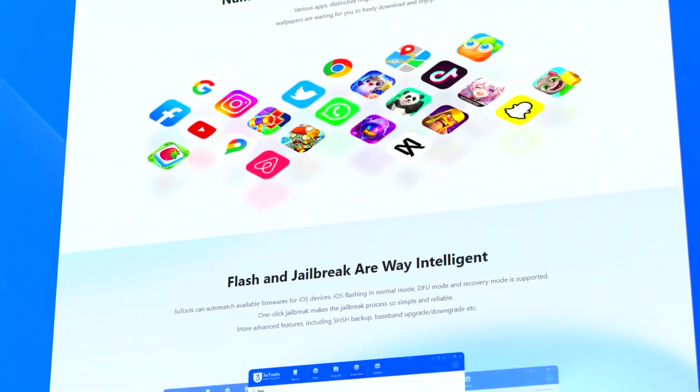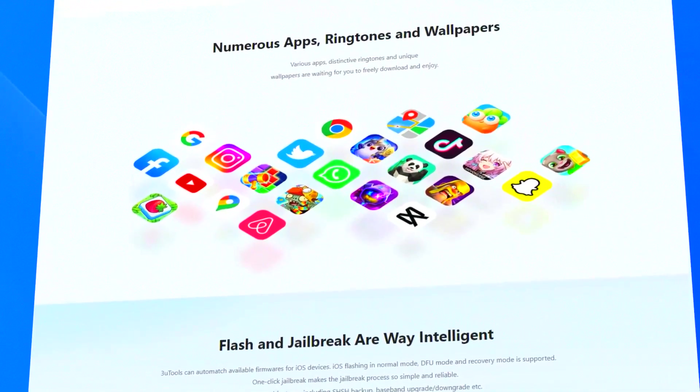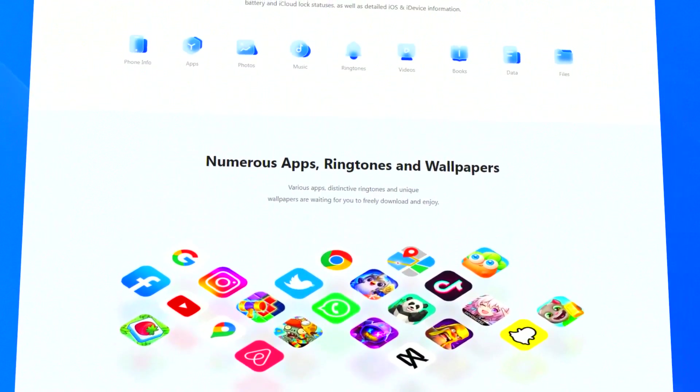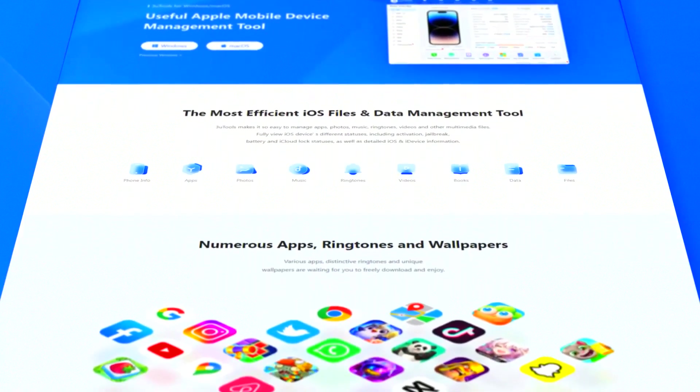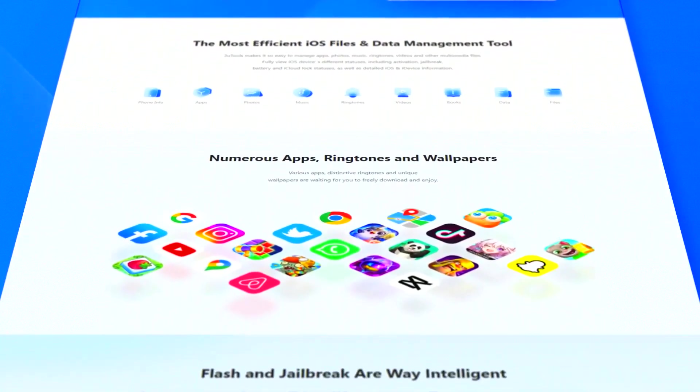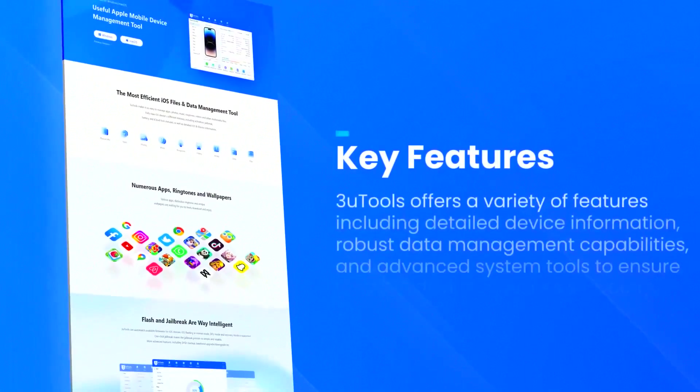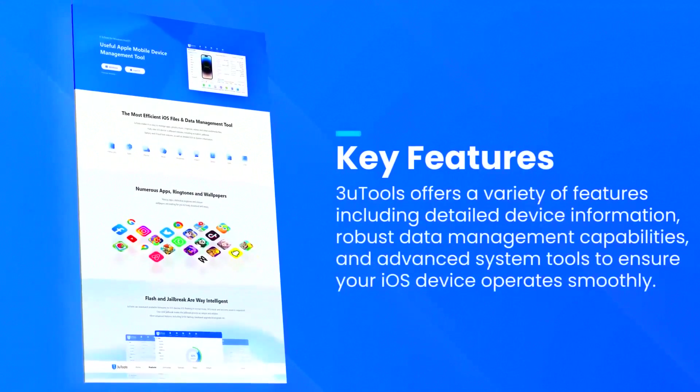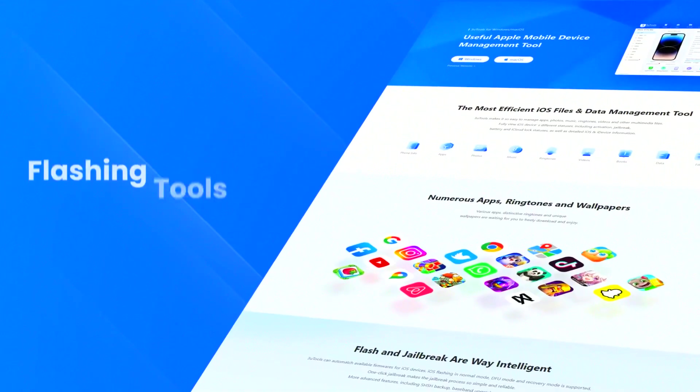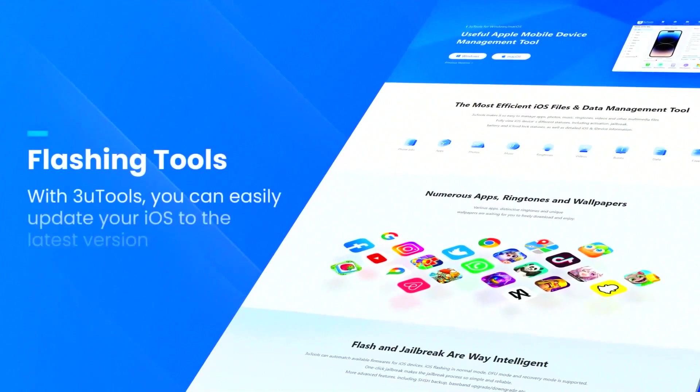The software allows users to manage files, photos, music, and apps on their iOS devices, making it easy to transfer data between devices and back up important information.